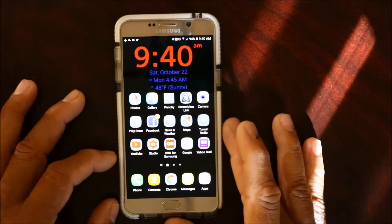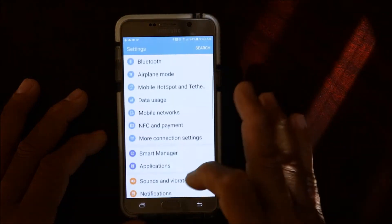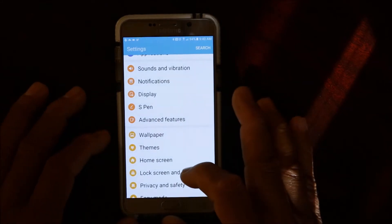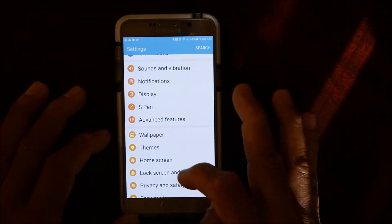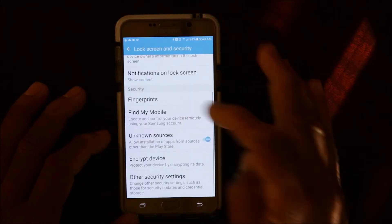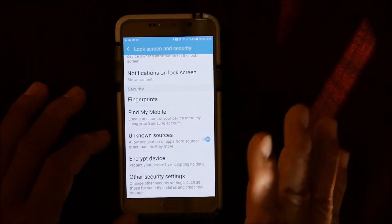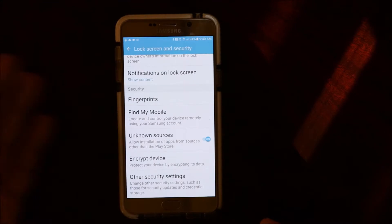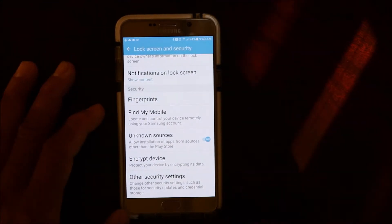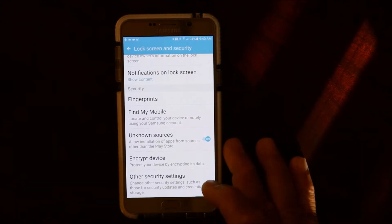The first thing we're going to do is go into your Settings. It might be different for different devices, but you want to go to Lock Screen and Security and make sure that Unknown Sources is turned on. What that does is basically allow apps from outside the Play Store to be downloaded on your device.